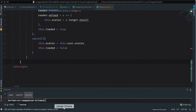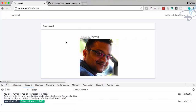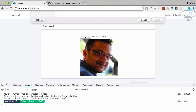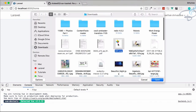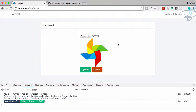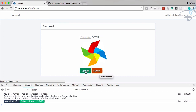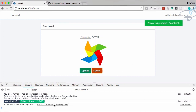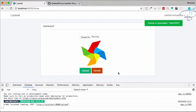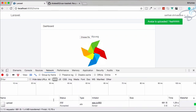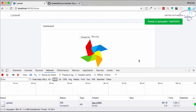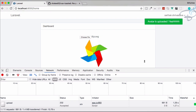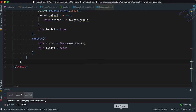Let's do a final test: refresh the page, choose a new file, then either cancel or upload it. After uploading, we get the toast feedback. Checking the network tab, we can see the response is 202 Accepted.